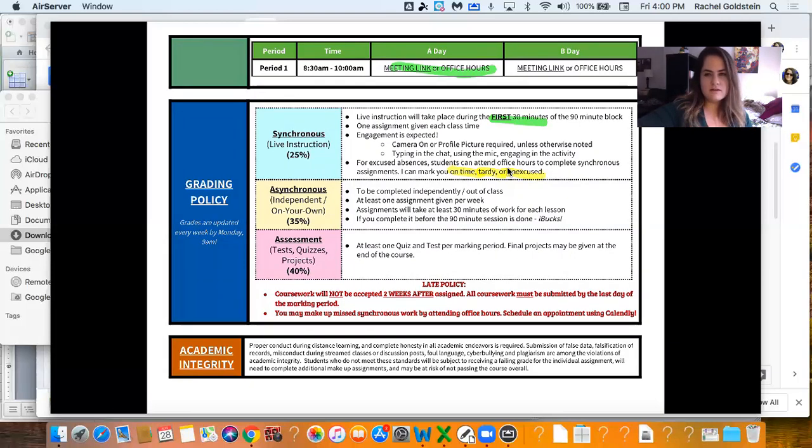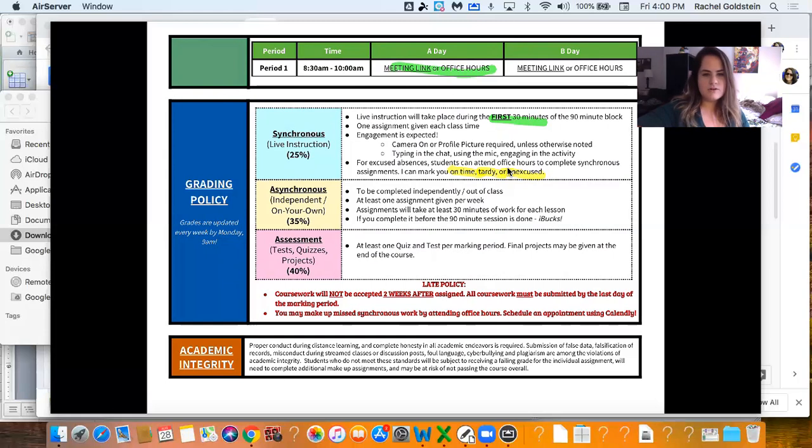Alright, then there's asynchronous. That means independent or on your own. That's a bigger chunk. It's going to be 35% of your grade.